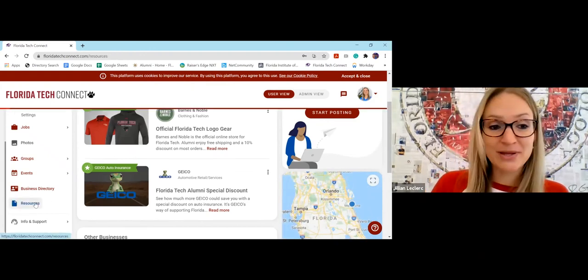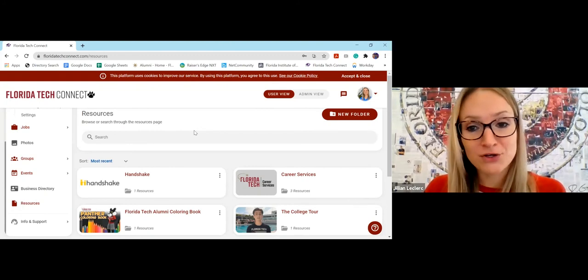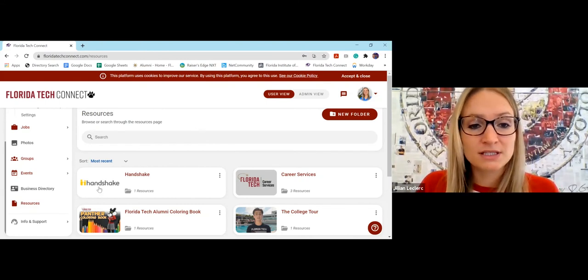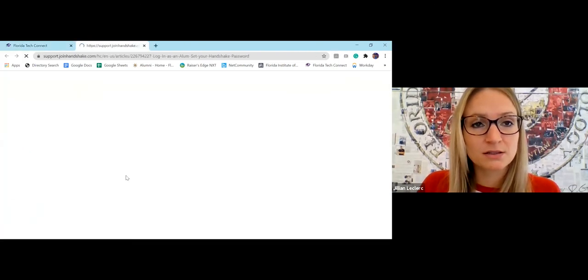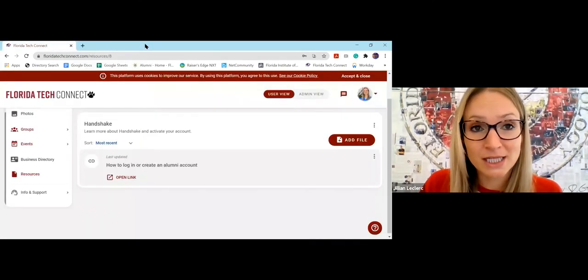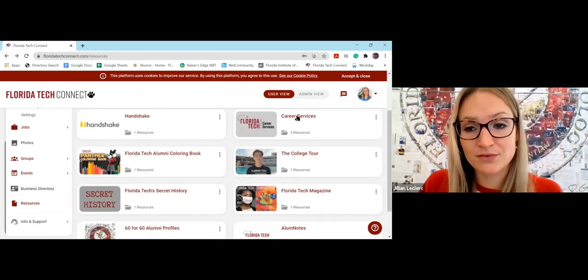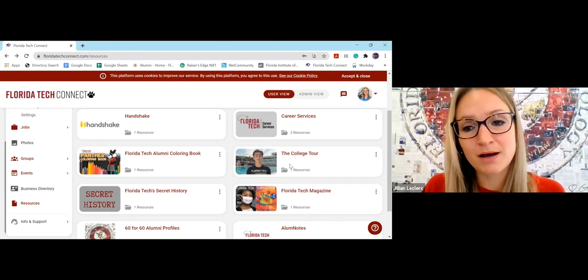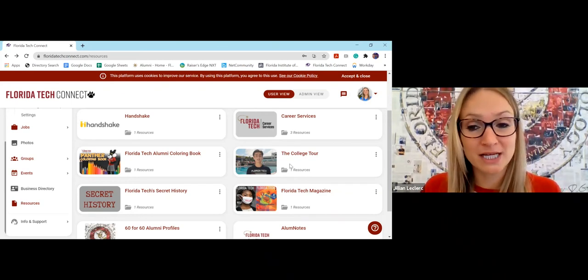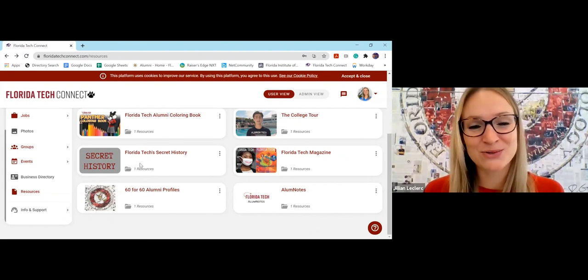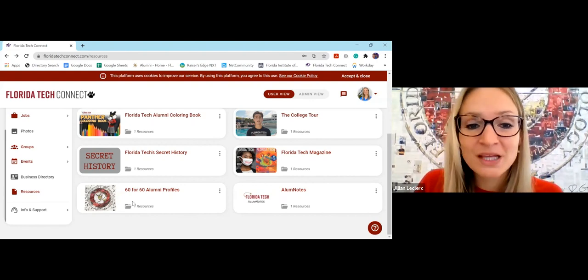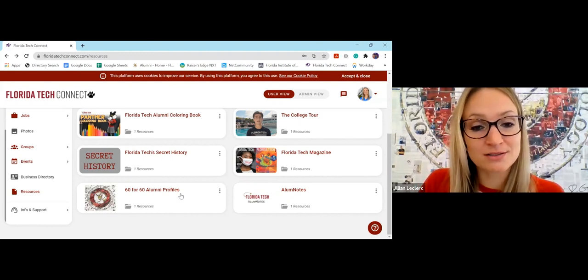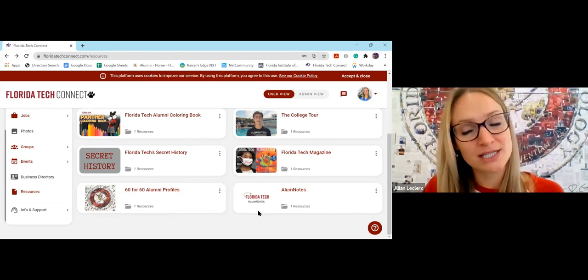One last tab, we have the resources tab and this is a compilation of different materials that we want to offer you as a resource and information for whatever you're looking for. So this is the career services job listing, so that will link you to Handshake, although all of the jobs are populated on Florida Tech Connect. This goes to the career services website. This is just a fun coloring book. This is a great video done by Amazon called The College Tour. They did a whole episode about Florida Tech. So that's really cool. We have all of our secret history written by Dr. Gordon Patterson, our resident historian compiled here for you. So that's very fun. This links to our digital editions of Florida Tech magazine. These are all of the alumni profiles featured in our 60 for 60 alumni book, which is very cool. And this is our online compilation of alum notes that you see at the back of Florida Tech magazine.